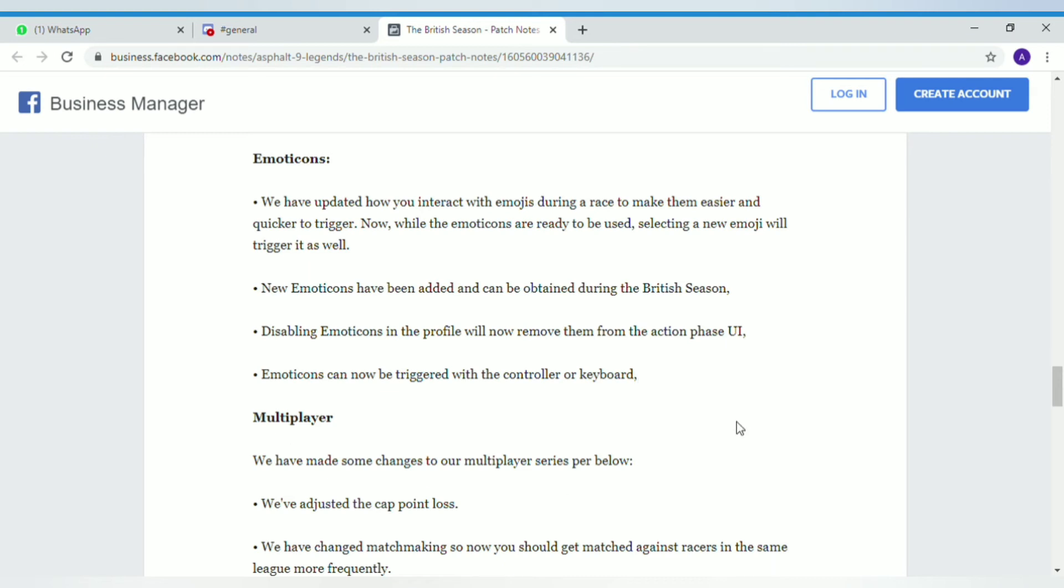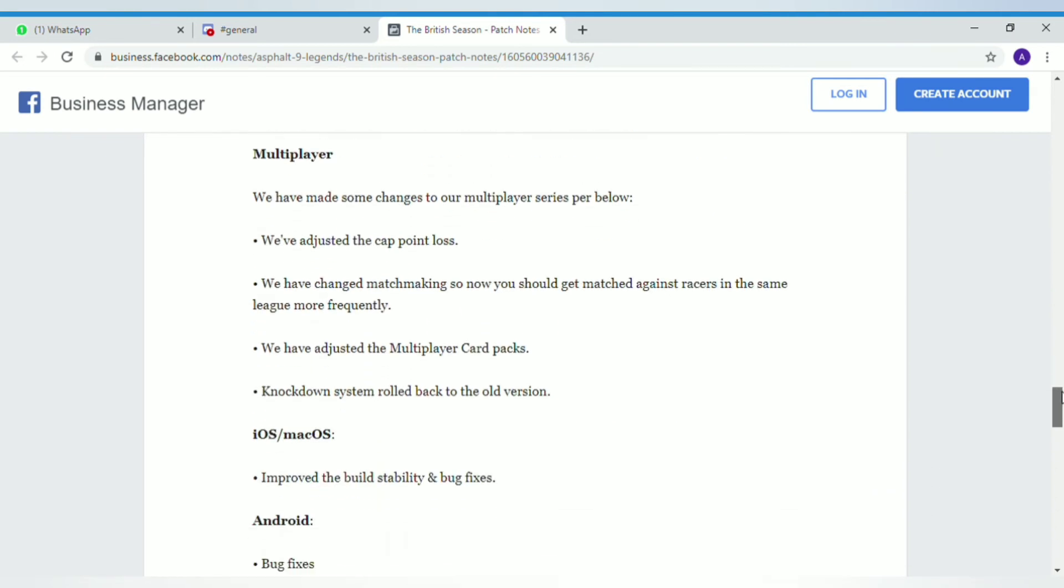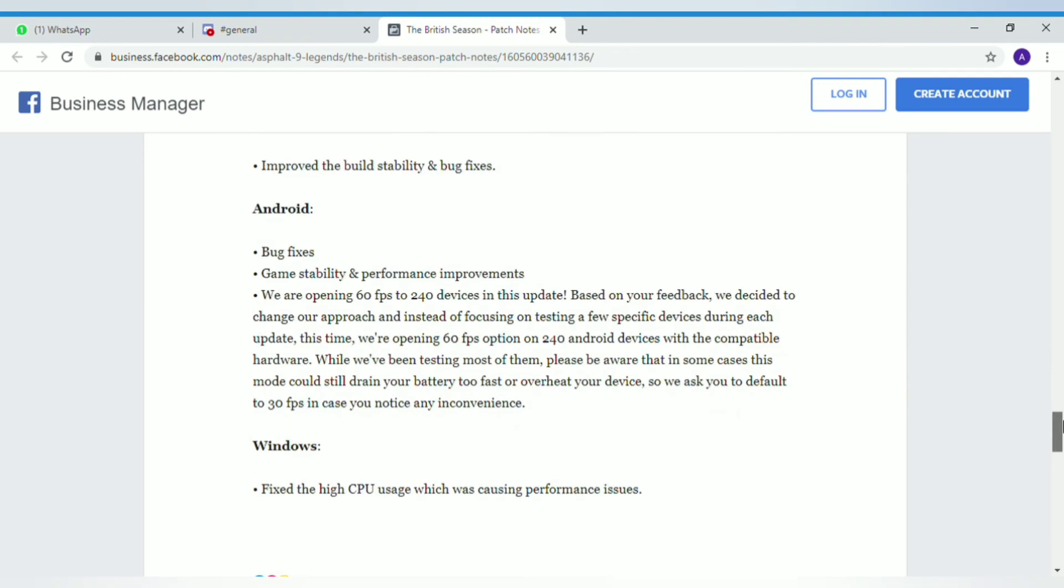Looking at multiplayer changes, the first one is they'll be capping the point loss. You can't lose more than 20 points in a single race. Matchmaking has been changed so sometimes what happens when I'm in Gold League and I meet a bunch of legendary cars, that's not going to happen.